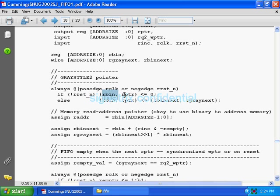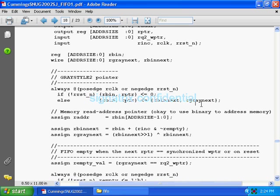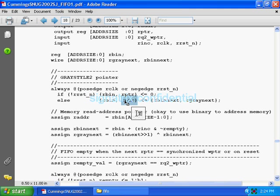r_bin and read pointer are assigned to zero when reset comes. If reset is not there, what is in r_bin_next and r_gray_next is assigned. One flip-flop whose inputs are r_bin_next and r_gray_next, and outputs are r_bin and read pointer. They are clearly